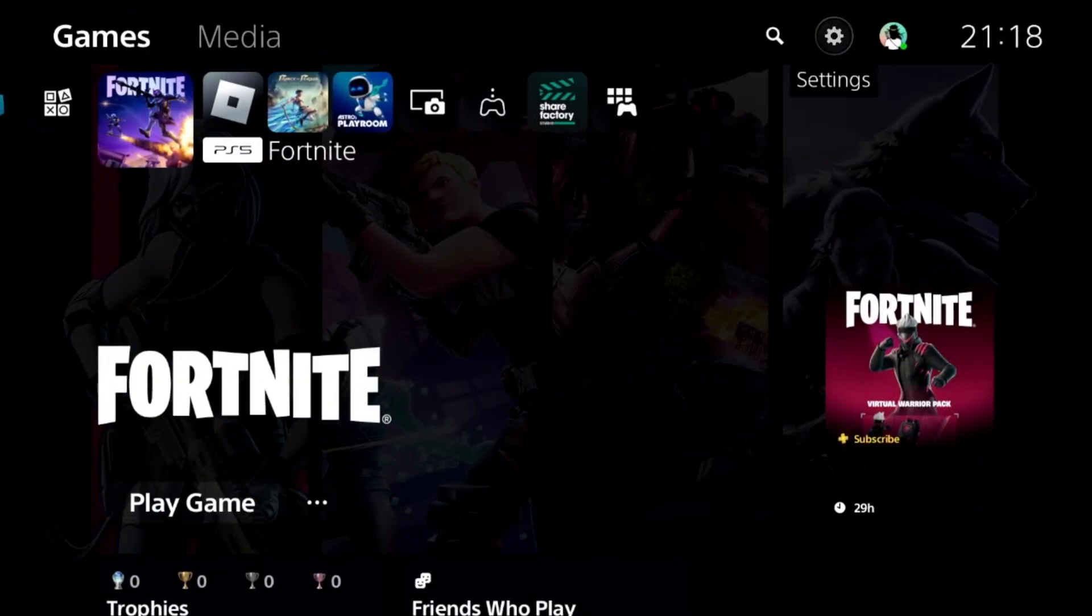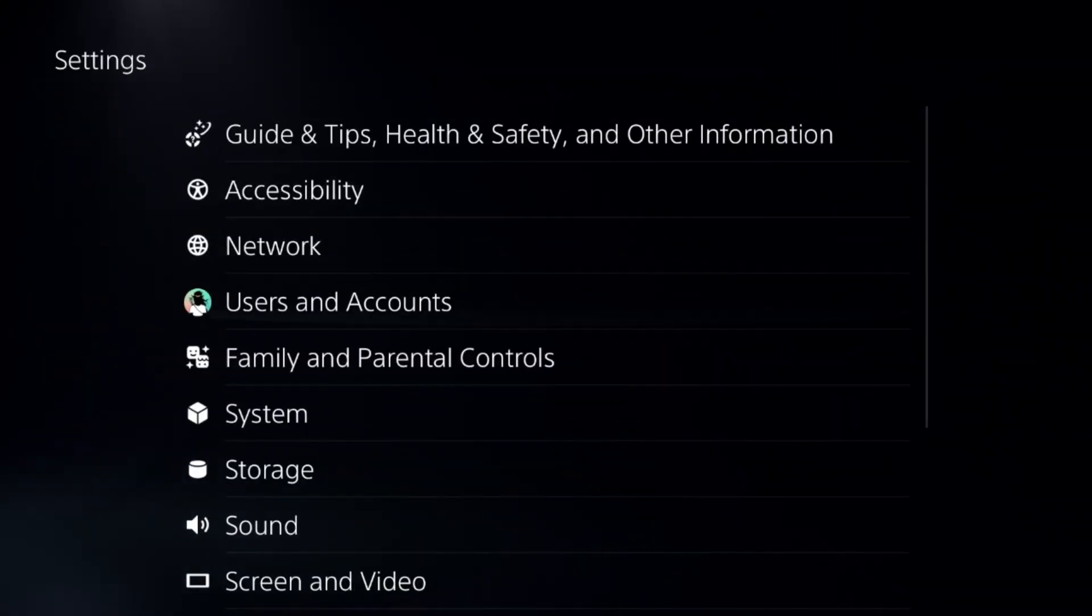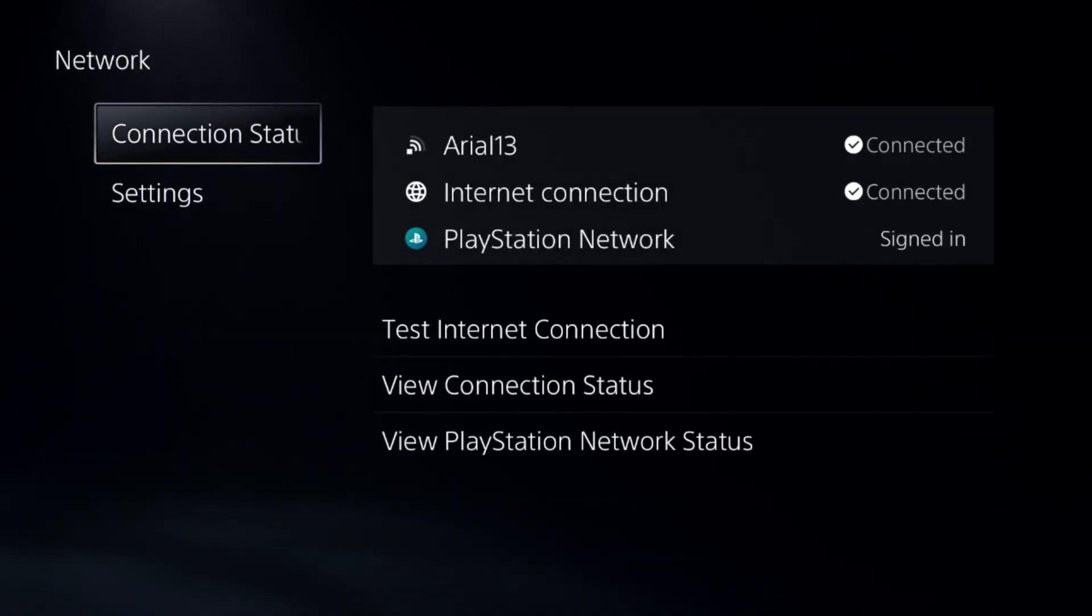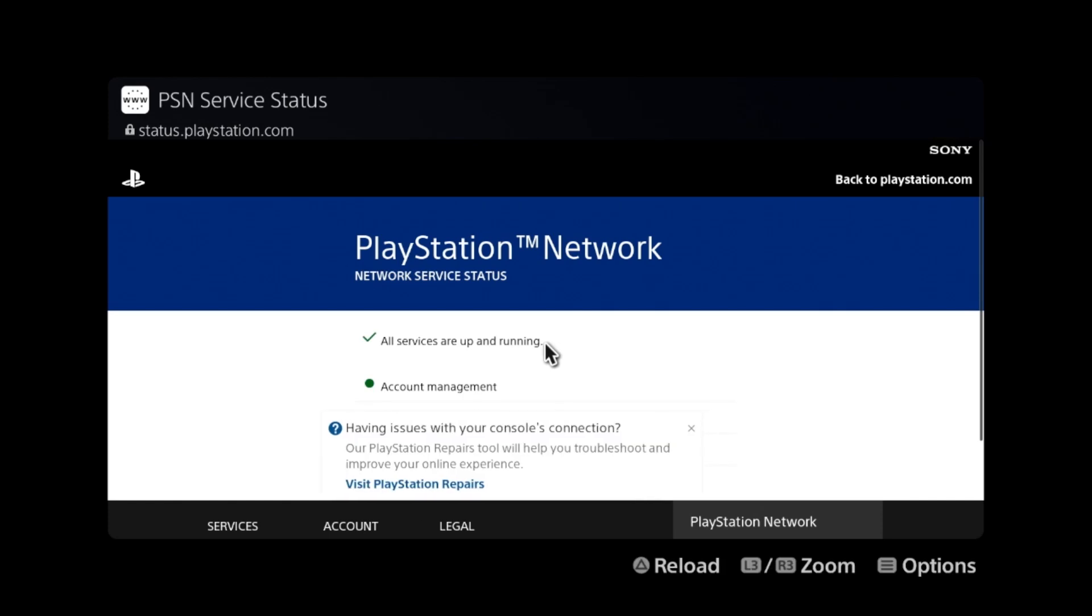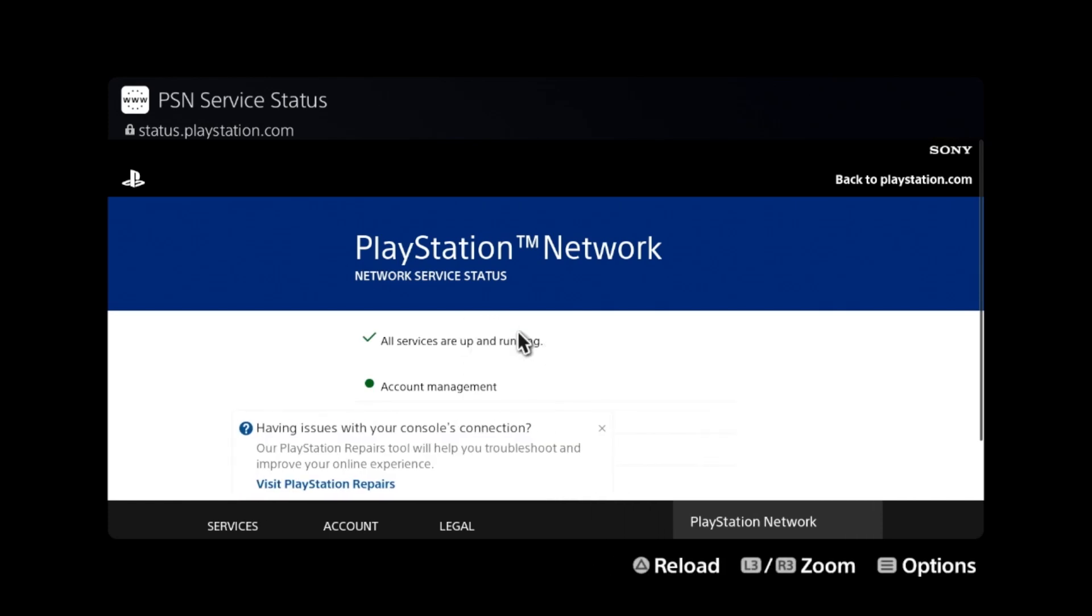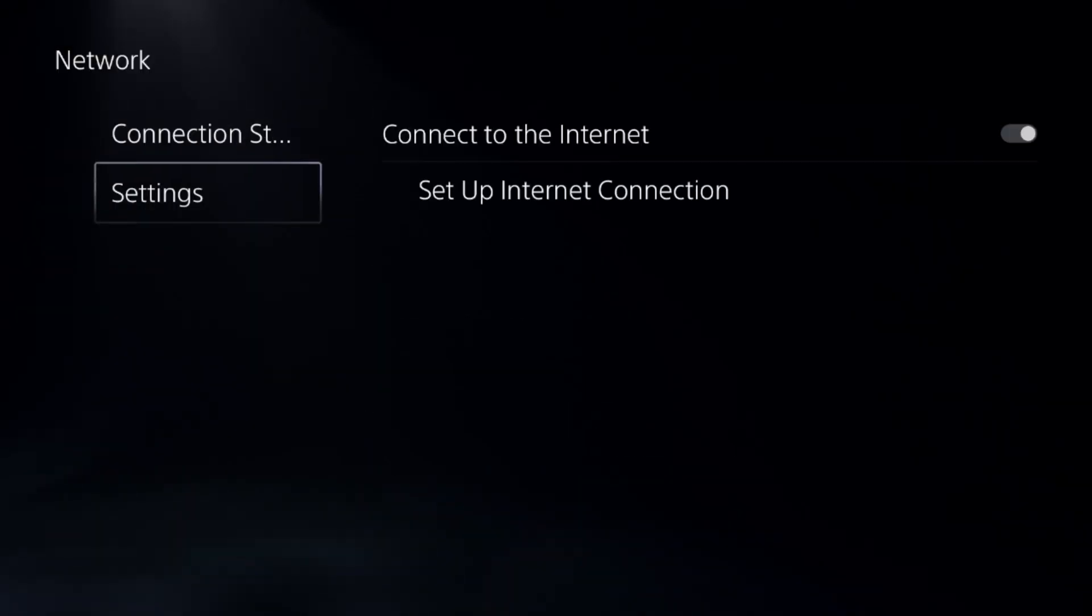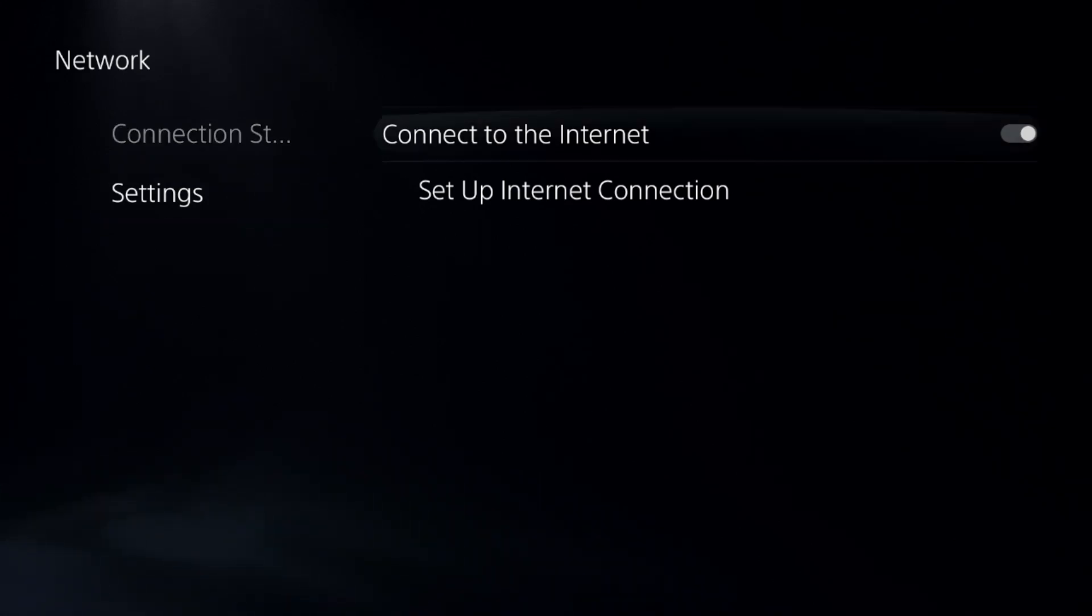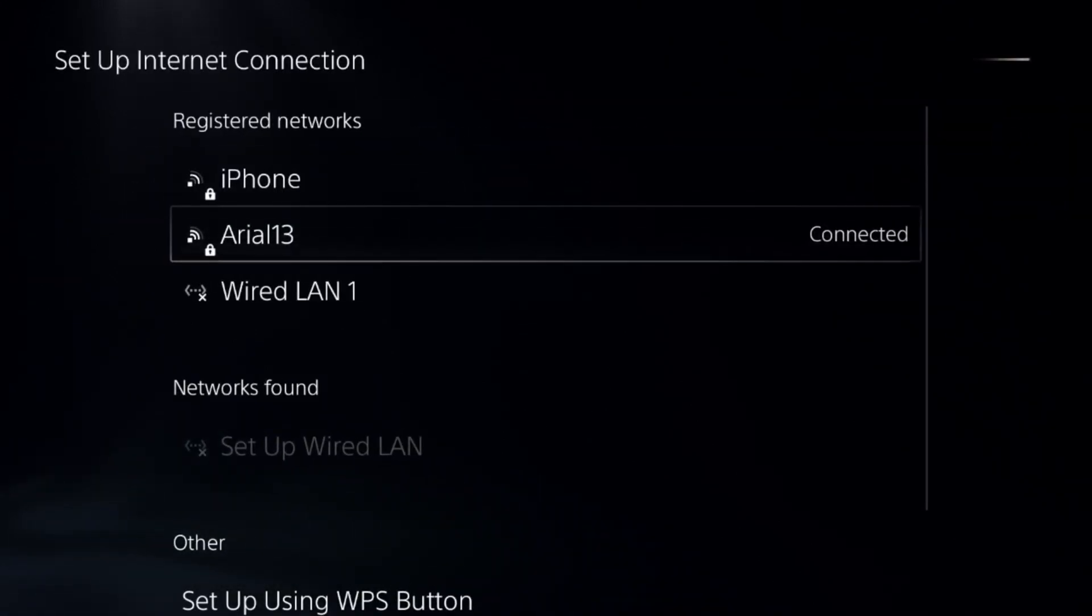After that, we need to simply go to Settings and choose Users again. Go to Network and select the Connection Status and choose View PlayStation Network Status. Make sure all the servers are up and running. If not, it can cause the lag problem on a game, so we need to set up the internet connection.